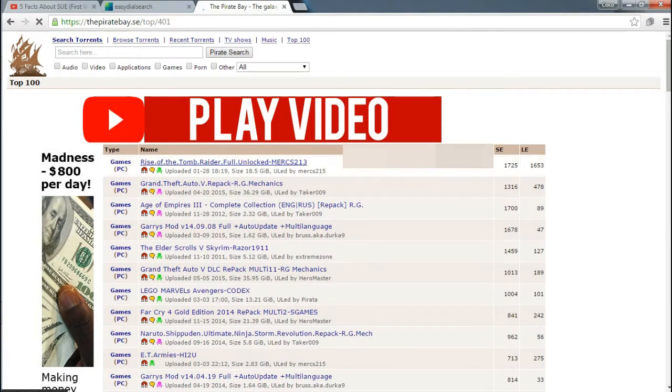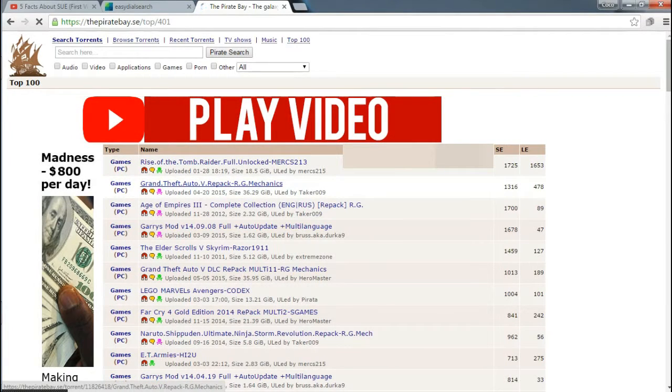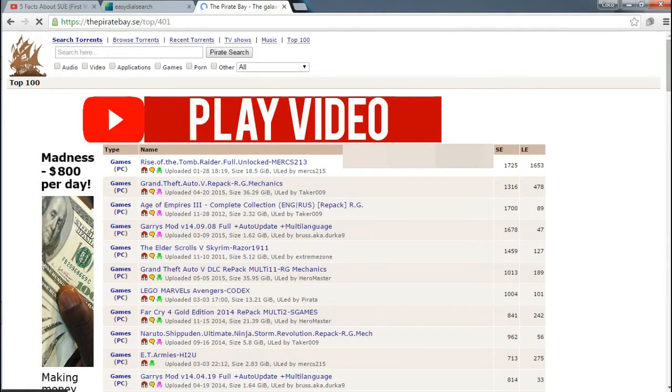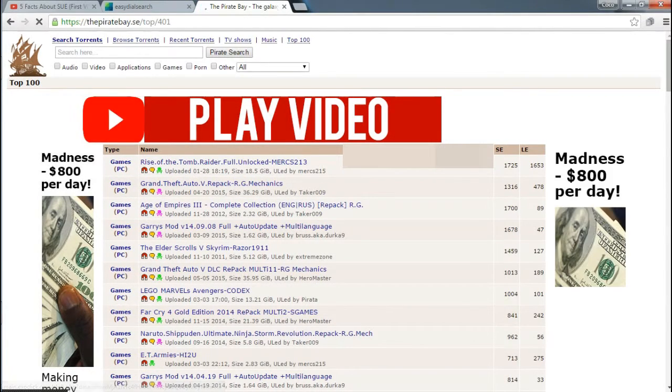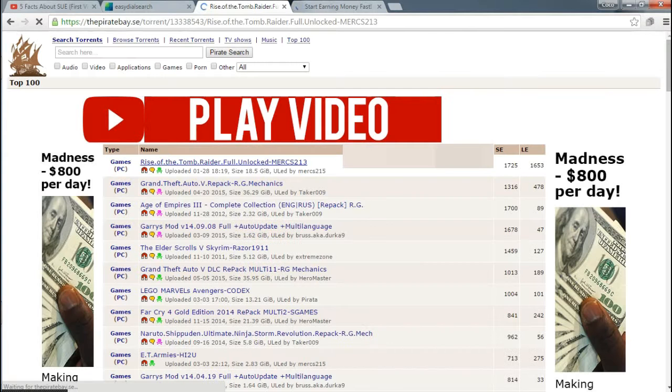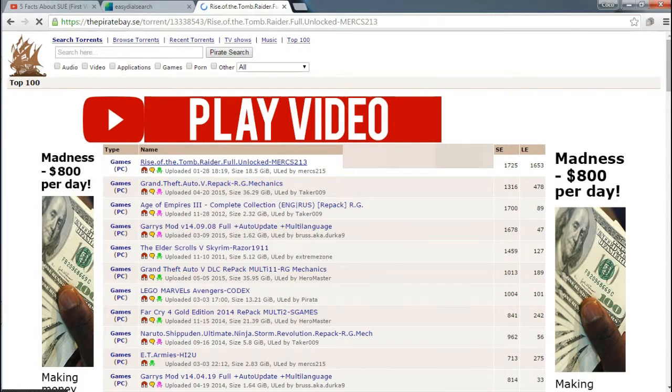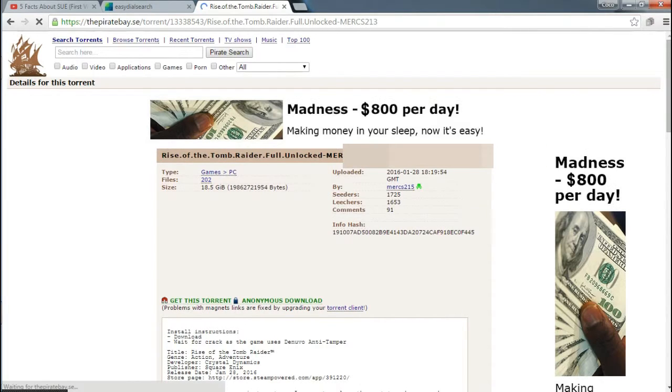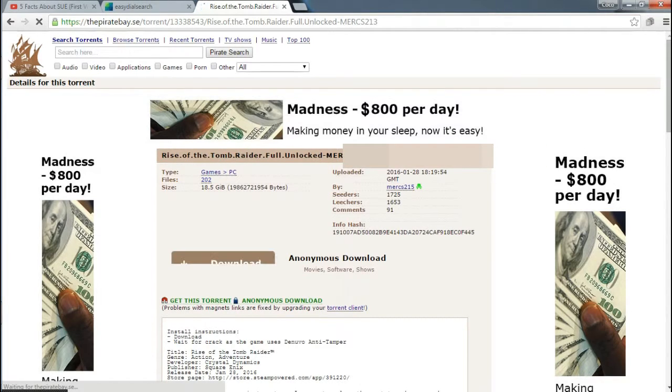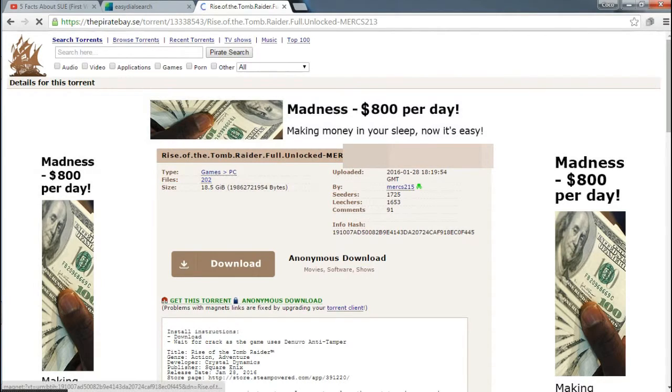Rise of the Tomb Raider. If you want to download this, just click any game you want to search. But if the spelling is wrong, you can't see anything. If you want, you have to get this.